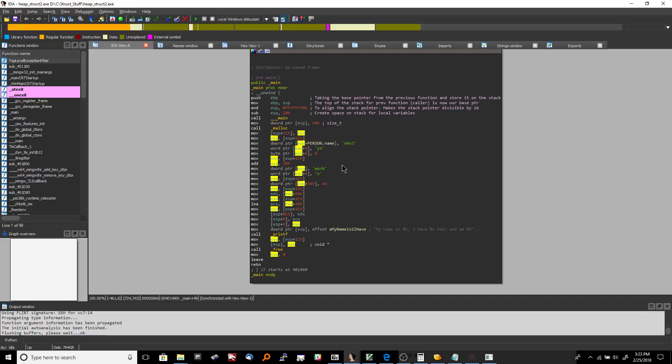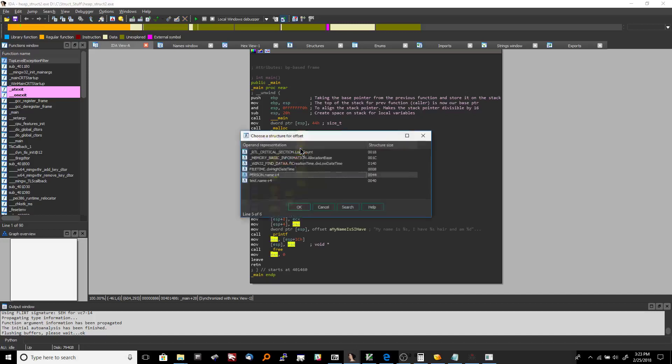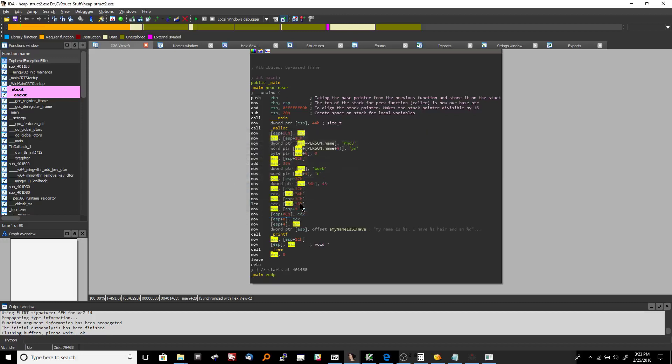You actually have to manually label it all yourself and then at that point from that point on Ida should pick it up. So this is actually still person name so you could go here and hit T on that and then go here and hit T on that pick name.